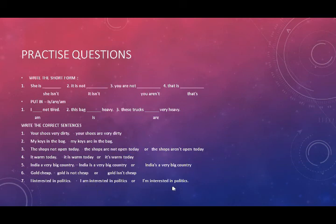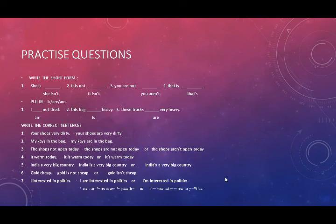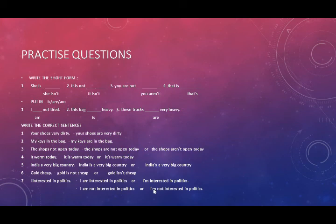This is the long form. The meaning is same. Or, we can also answer this question in this way. Negative form. How? I am not interested in politics. Or, I'm not interested in politics. So I hope students, you have understood these questions very well and the complete topic in itself.